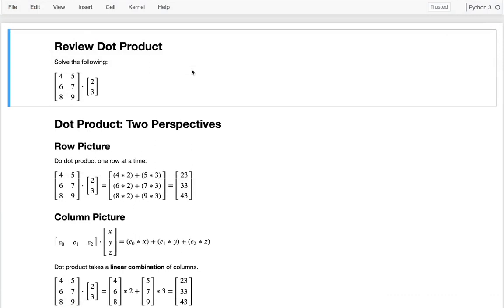Today we're diving deeper into linear algebra. At the end of last lecture there was an exercise where you had a number of fruit baskets with apples and bananas, you knew the prices they were sold for, and each basket worked out to be an equation. You had to solve for how much an apple is worth, how much a banana is worth, and so forth. I set that up carefully so you could solve it.